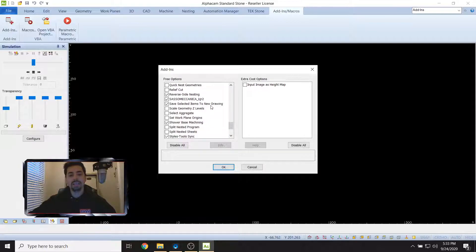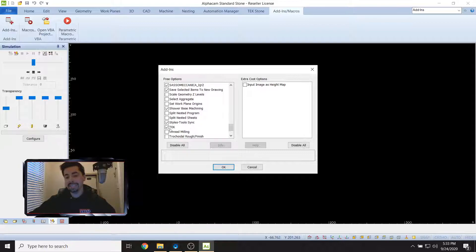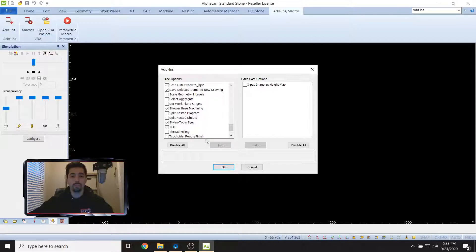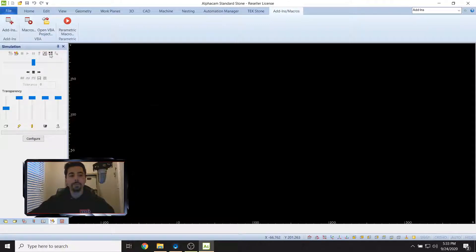We need to make sure that that is turned on. Save Selected Items to New Drawing also needs to be on, Styles Tools Sync and TechTECAVE - all four of those things need to be on.